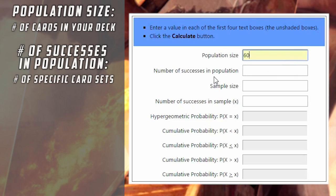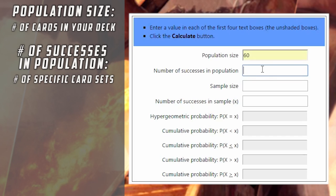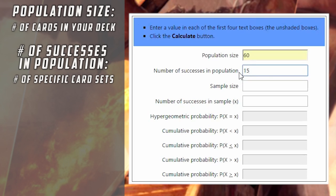Next we have the number of successes in population. In Magic terms, this is the card or group of cards that we are investigating and interested in. So let's say we want to calculate our odds of drawing a Glory Bringer in our opening seven and we have a playset of Glory Bringer — four copies — we would put four in there. On the other hand, if we're calculating something to do with our mana base and we have 15 blue sources in our deck, we would put 15. For simplicity, let's stick with four, the number of Glory Bringers in our deck.